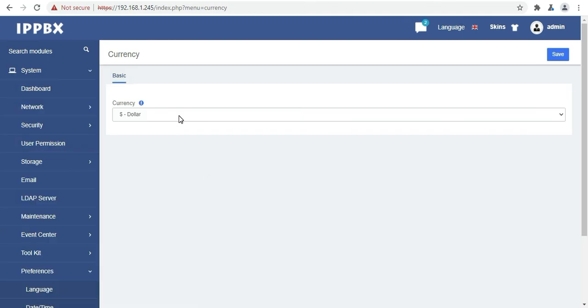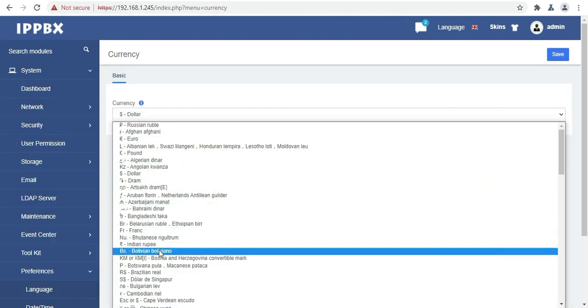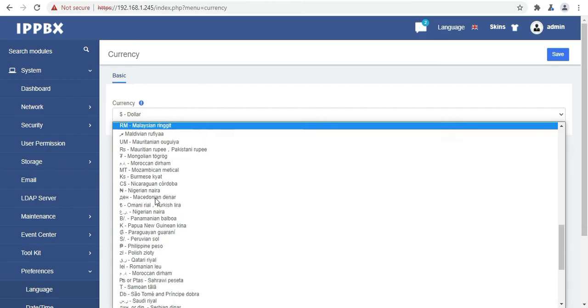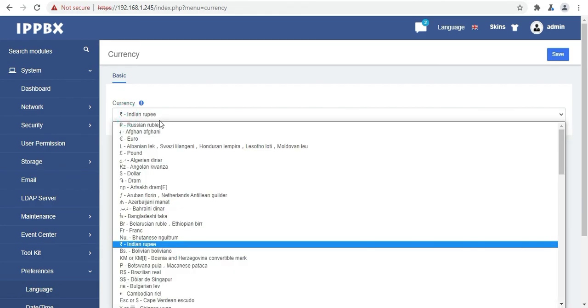The next option is for currency. Here you can set the currency as per your region. This option is very helpful if you use a billing software with this.